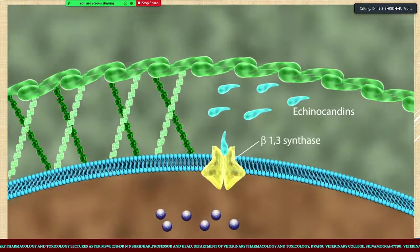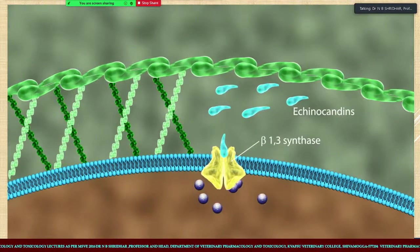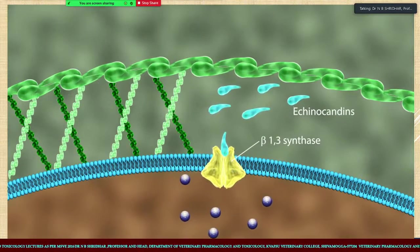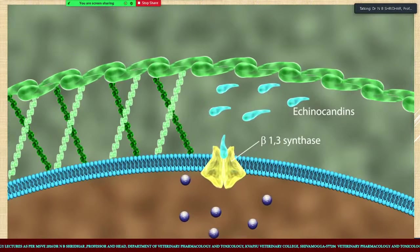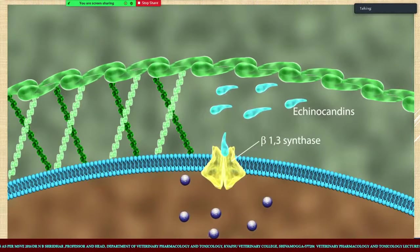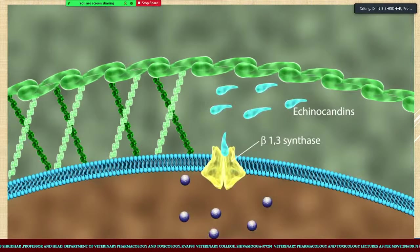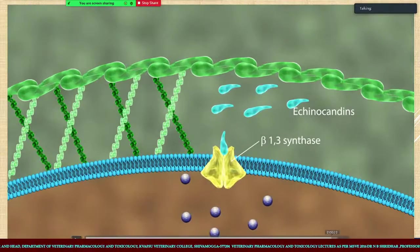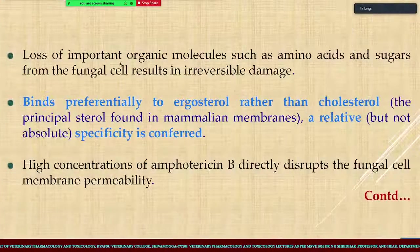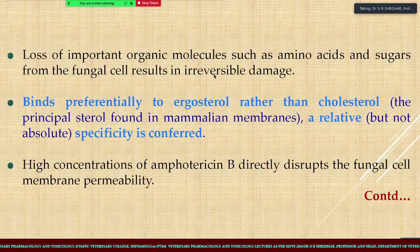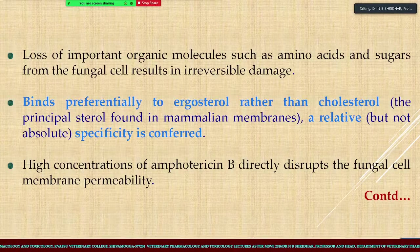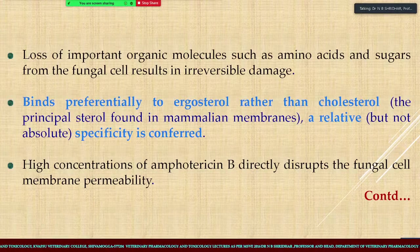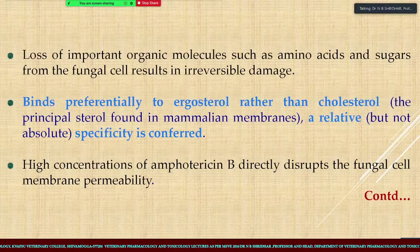Various other drugs also act on beta-1,3-synthase, which is a very important step in cellular transport for antifungal drugs. The loss of important organic molecules such as amino acids and sugars from the fungal cell results in irreversible damage.